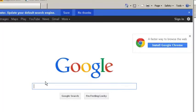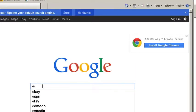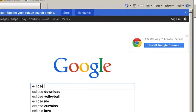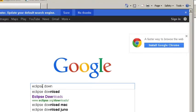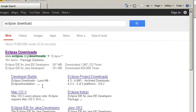So to download Eclipse let's just go to Google and type in Eclipse download. It should bring up the very first link.